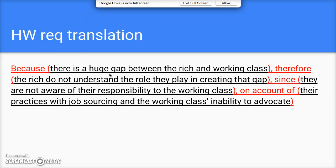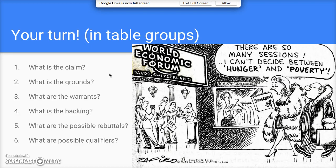Here's how that translates to your homework sentence: 'Because there's a huge gap between the rich and the working class [grounds], therefore the rich do not understand the role they play in creating the gap [claim], since they are not aware of their responsibility to the working class [warrant], on account of their practices with job outsourcing and the working class's inability to advocate [backing].'